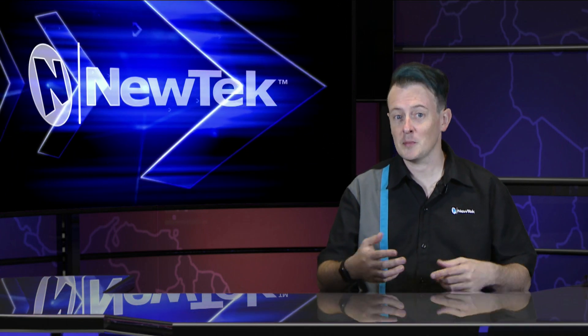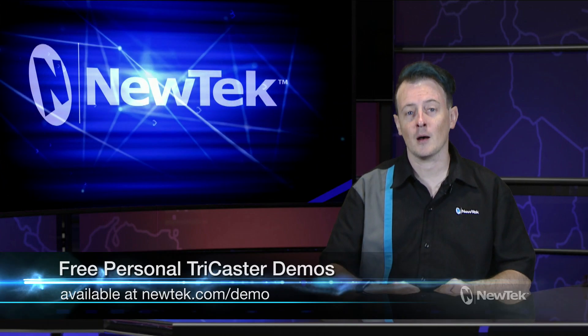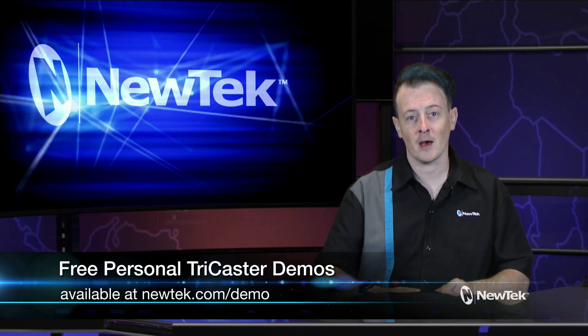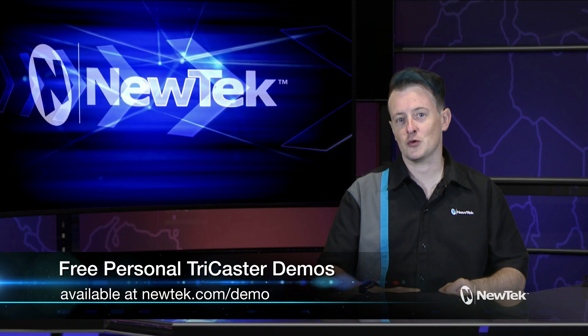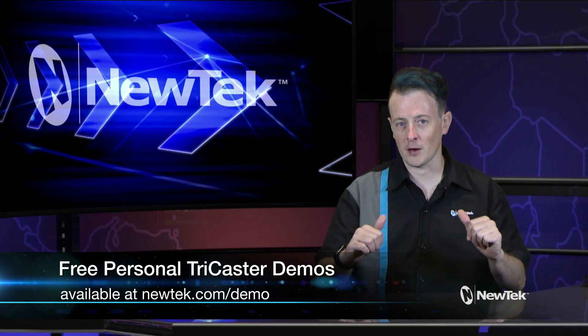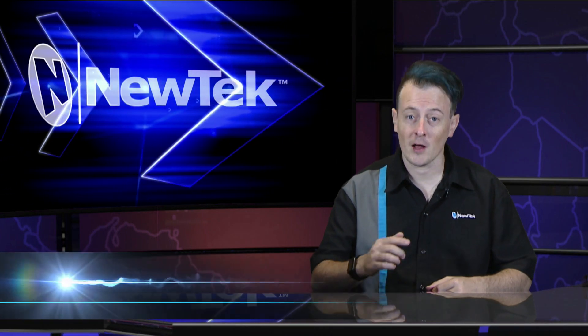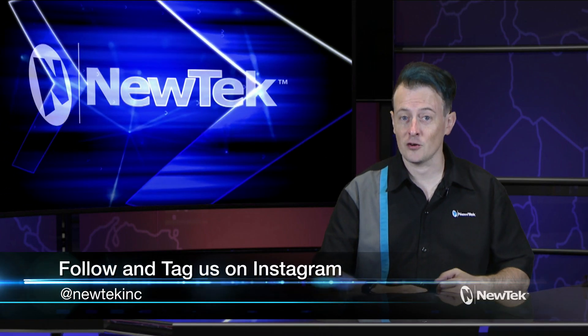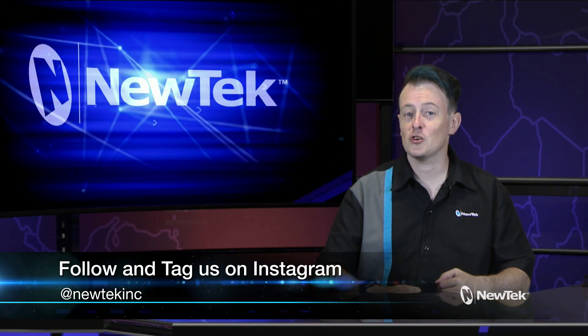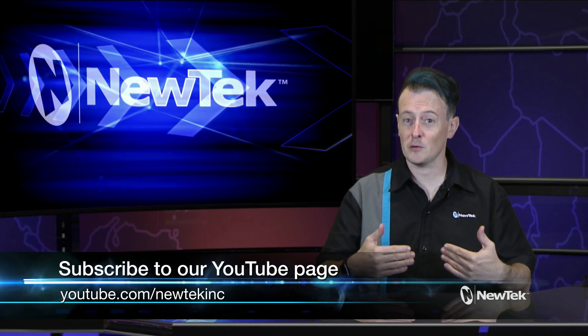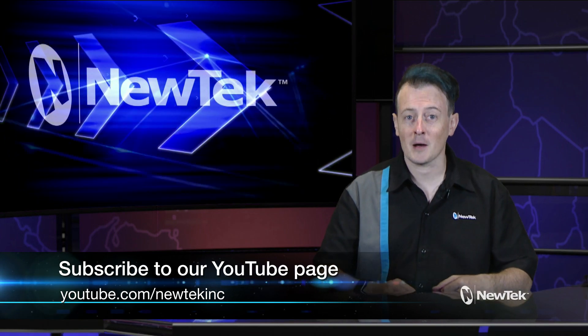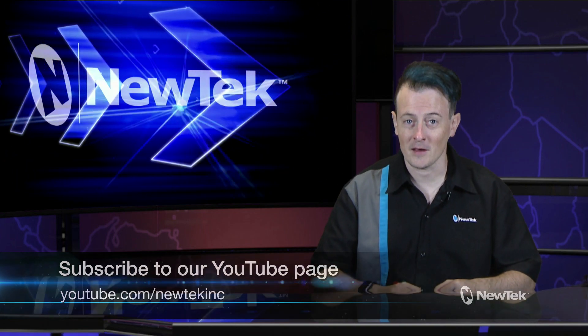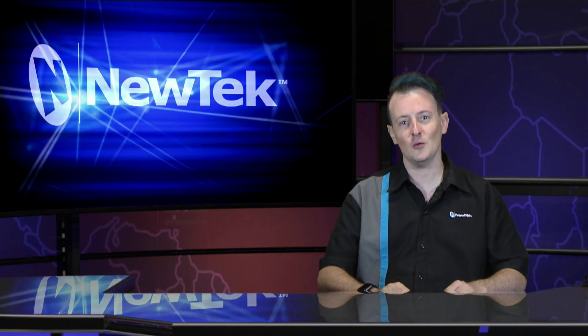Now if you like this demonstration but want a little bit more, make sure you go to newtech.com/demo to sign up for a free personalized demonstration of our TriCaster systems hosted by yours truly. Also be sure to follow us and tag us on your Instagram posts, and be sure to subscribe to our YouTube page for videos like this and more at youtube.com/newtechinc. Until then, thank you for watching and be sure to tune in next time for another edition of Newtech Tuesday Tutorials.